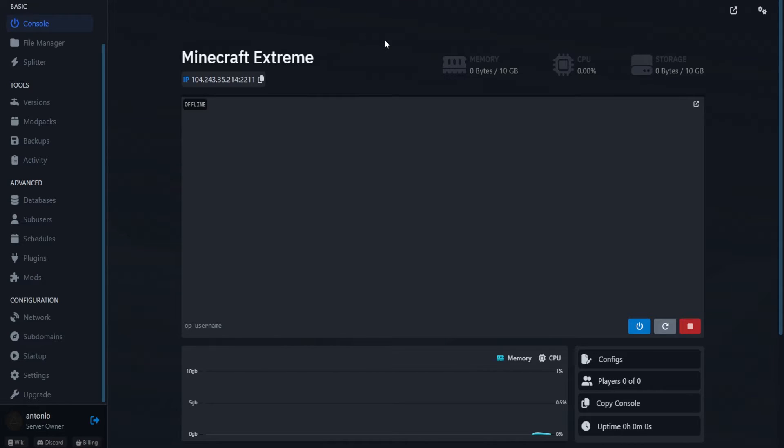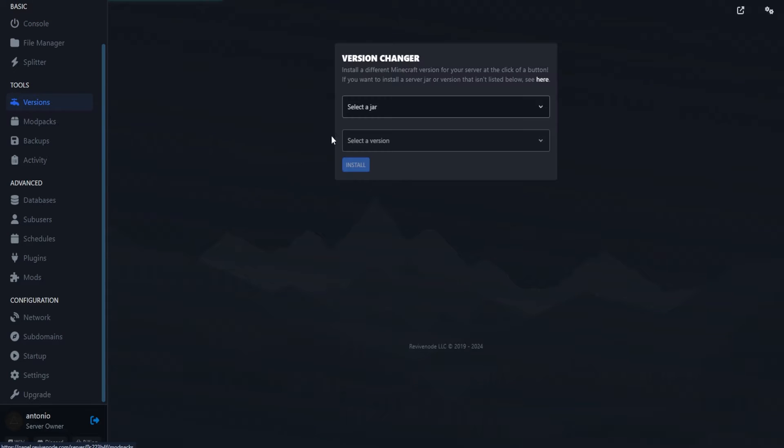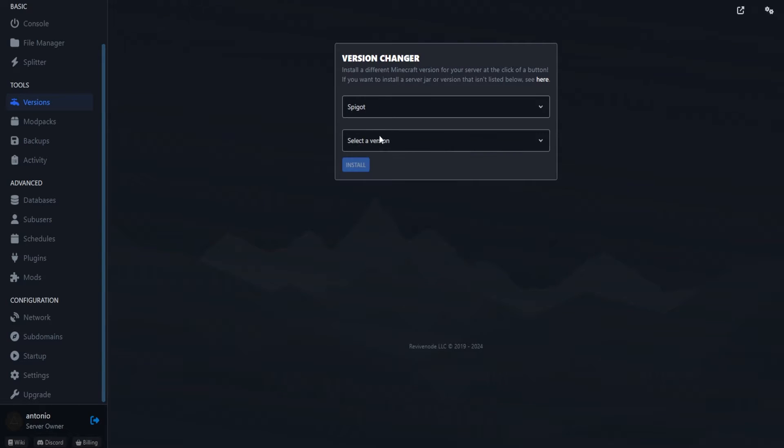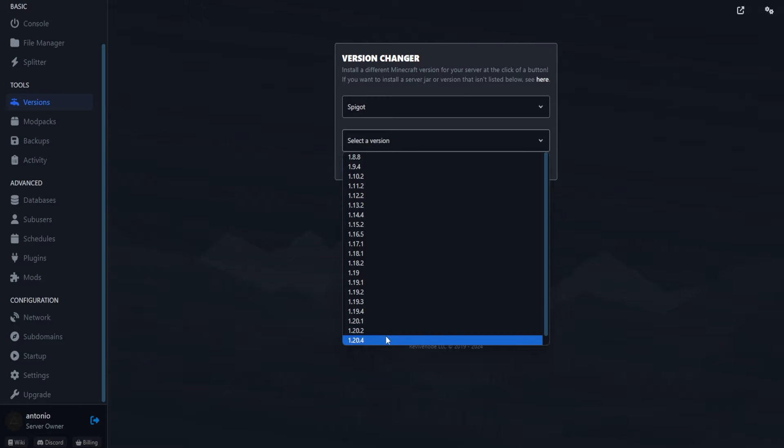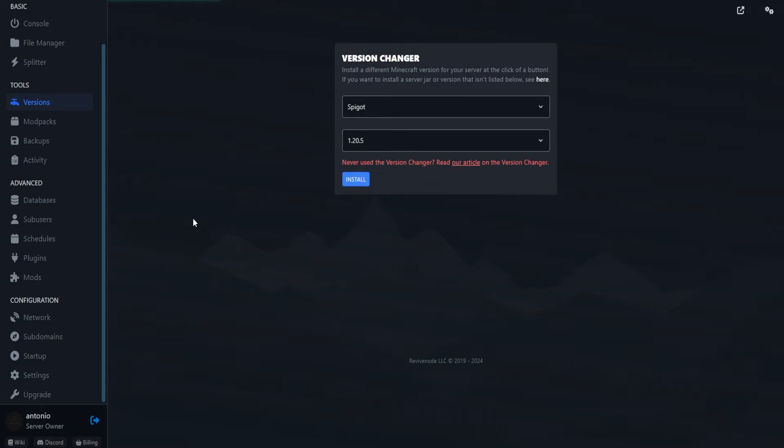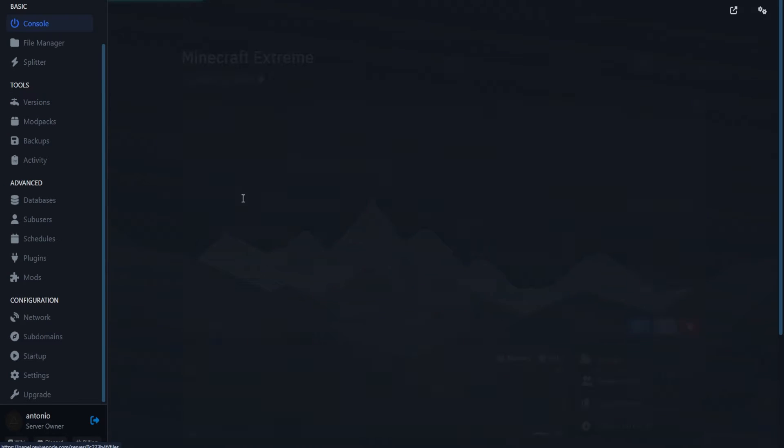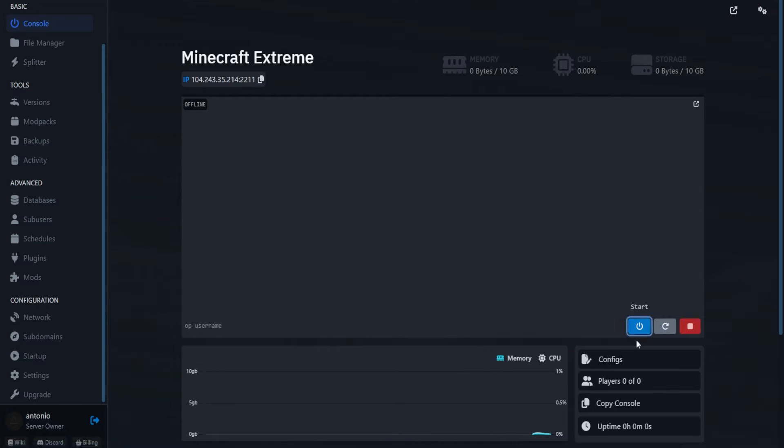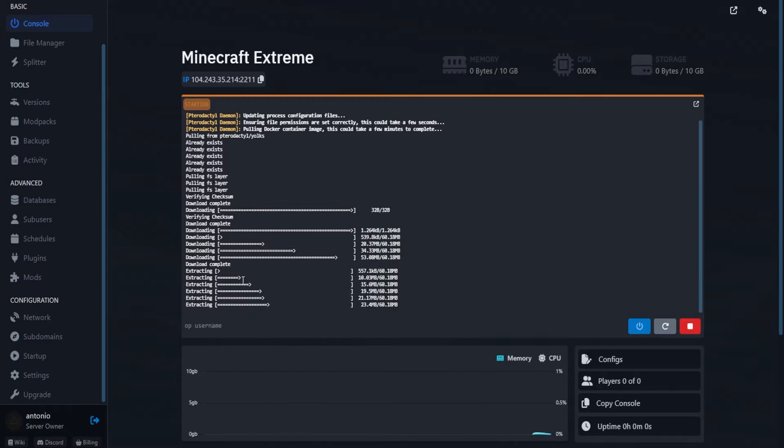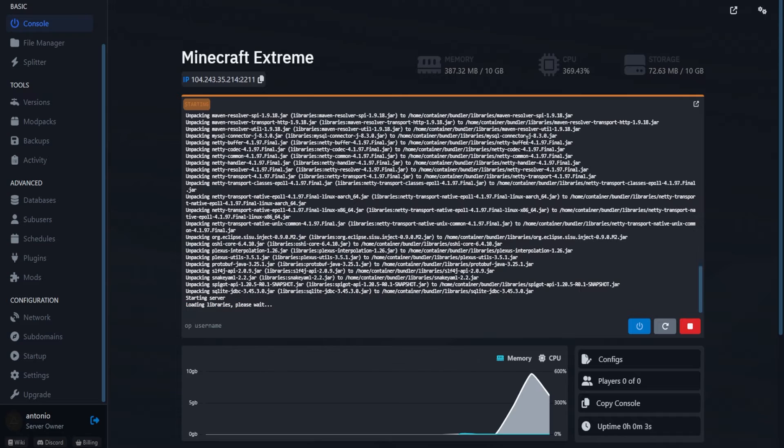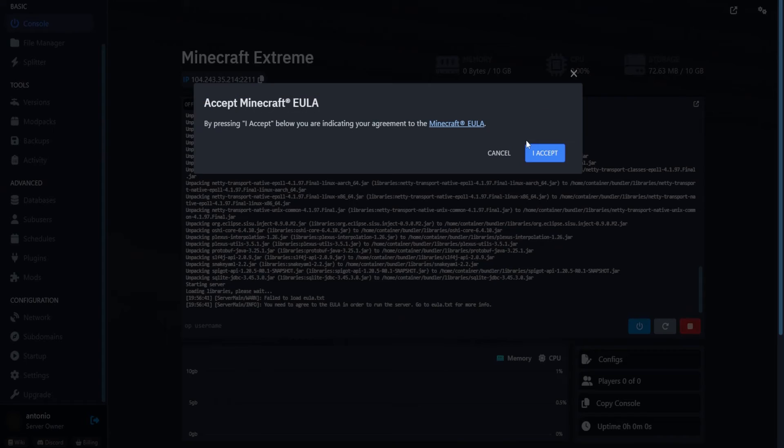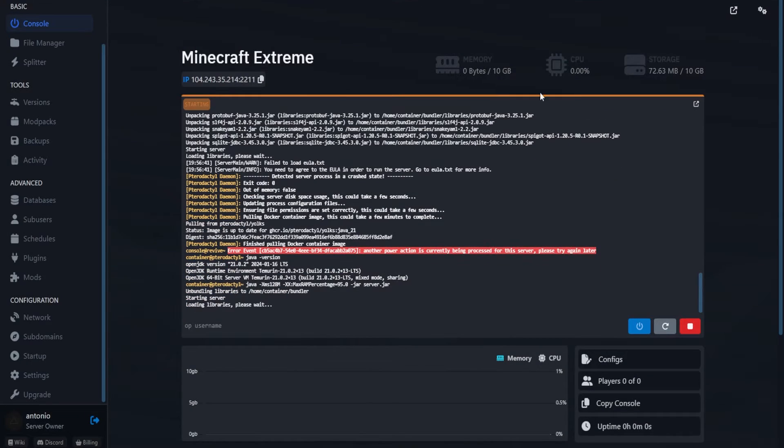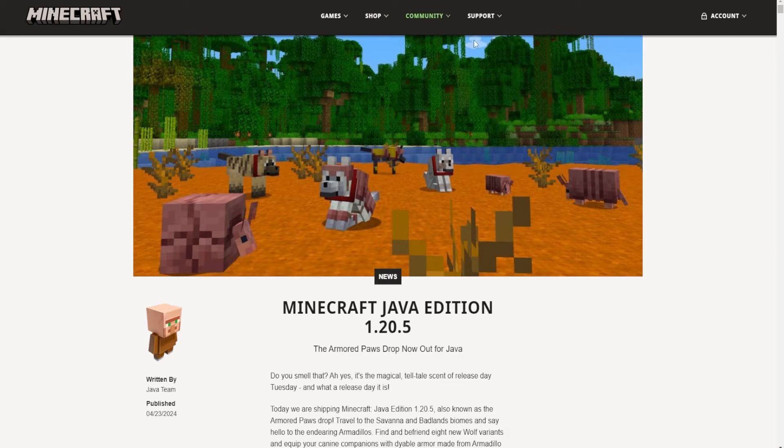But if you want an even simpler version, of course you can just use revivenode.com. With them it's a really easy process. Just go into the version changer, select the version you want, for example we can try out Spigot that's already been updated. Click on 1.20.5, install, it will give you a prompt that says it's been completed, then go into console and all you have to do is start the server. It's relatively that simple. But for whoever wants to learn the process as well, always make sure to accept EULA.